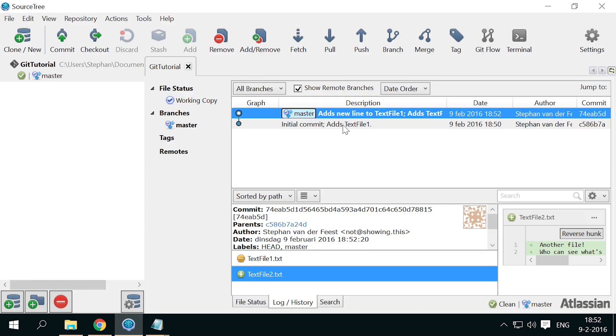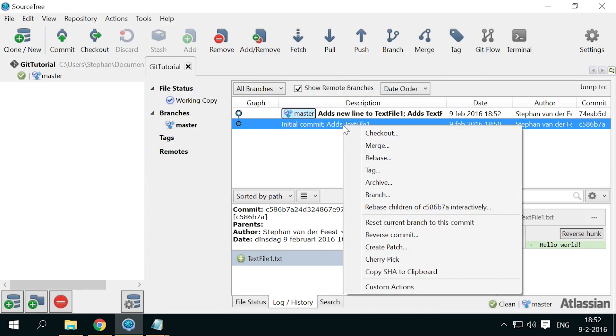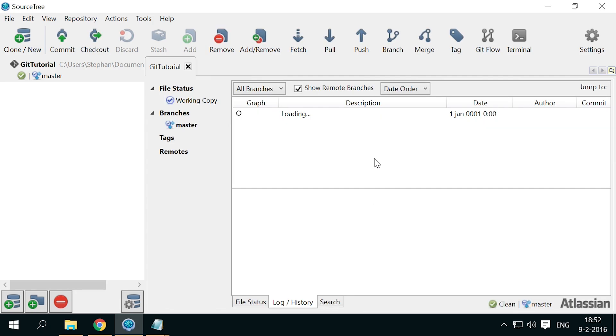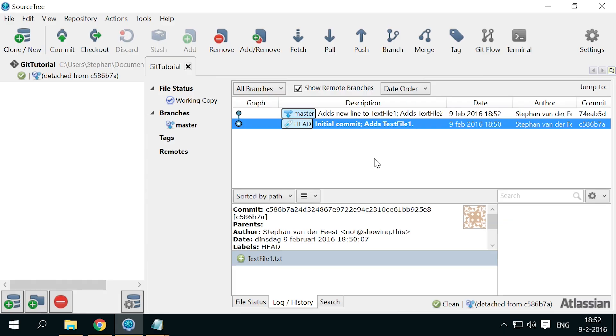Now I can go back in time, by right clicking on the first commit and choosing checkout. I'm going to ignore this warning for now, just to show you what happens when you check out a specific commit. You see that the initial commit is now highlighted in bold text, meaning that is the state our files are in.